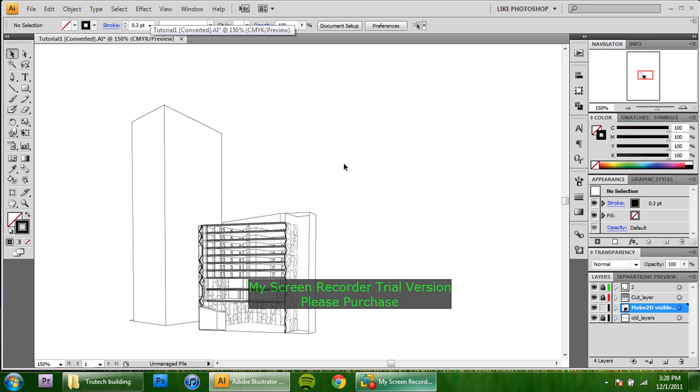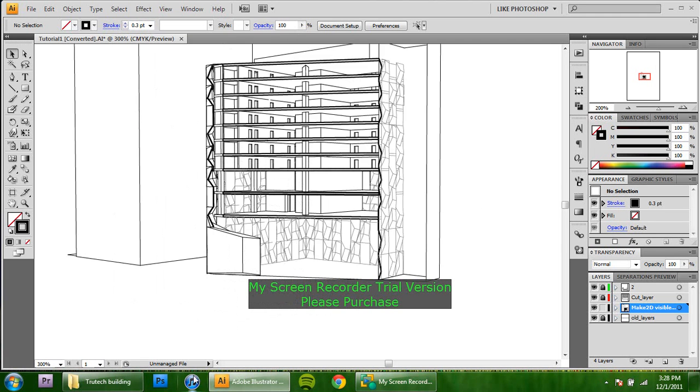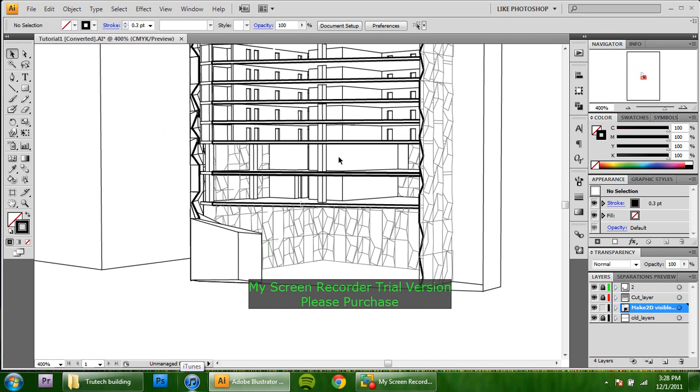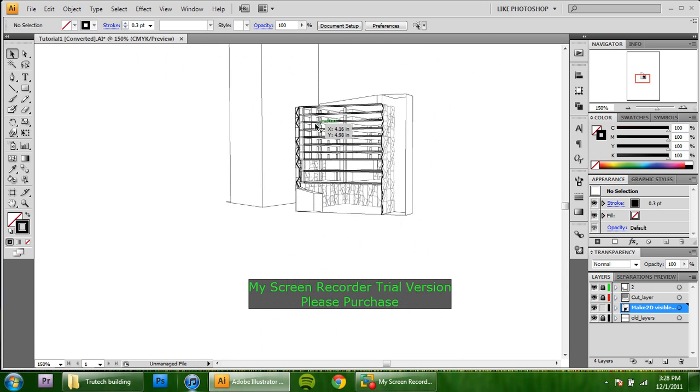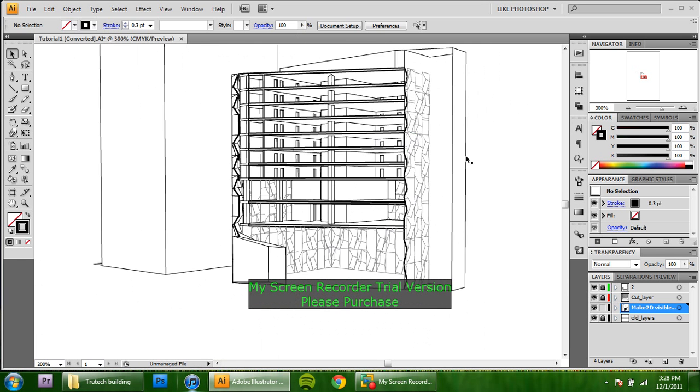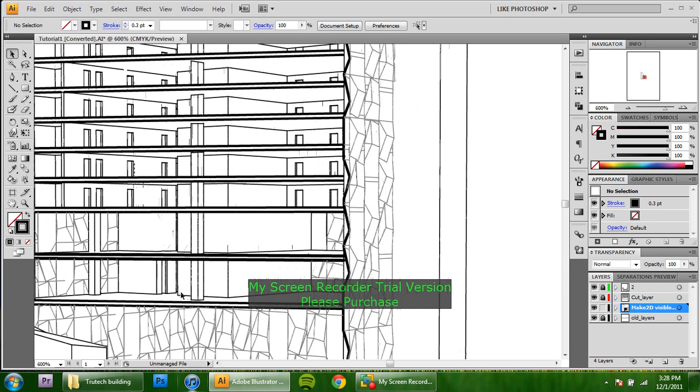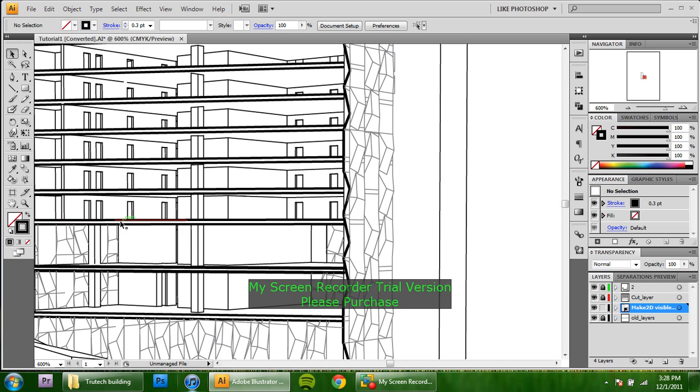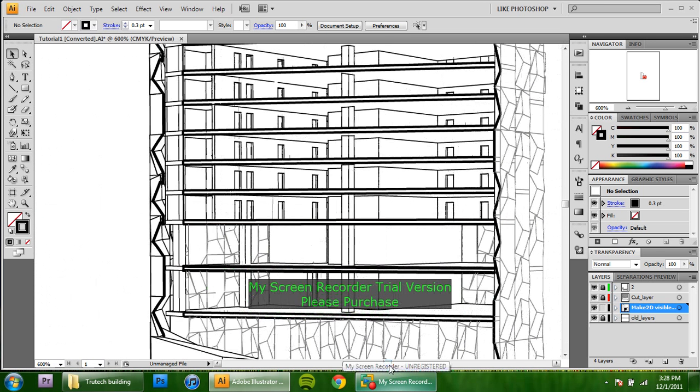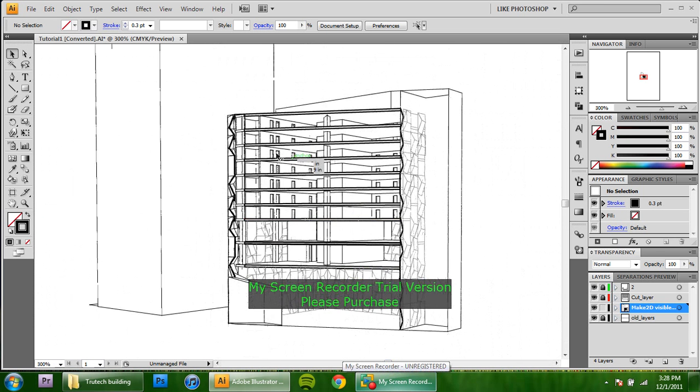You can already start to see that the readability of the drawing has improved a lot. This is a really easy way to line weight your drawings and everything. You can also change it by actually pochéing into the cut line instead. But if you're trying to make a really simple, easy to read drawing, just using about three line weights is a really good way to go for that.